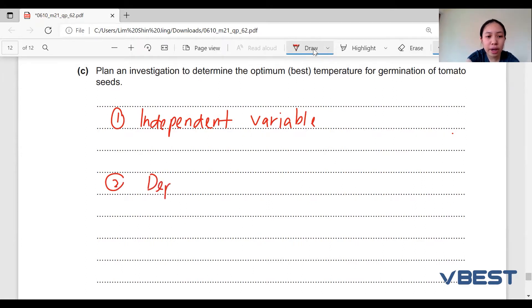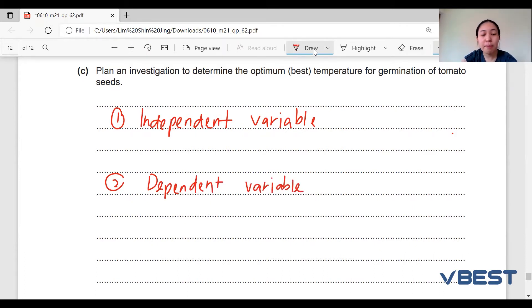For the second mark, you need to include the dependent variable — the variable that you are going to measure or observe throughout the experiment.